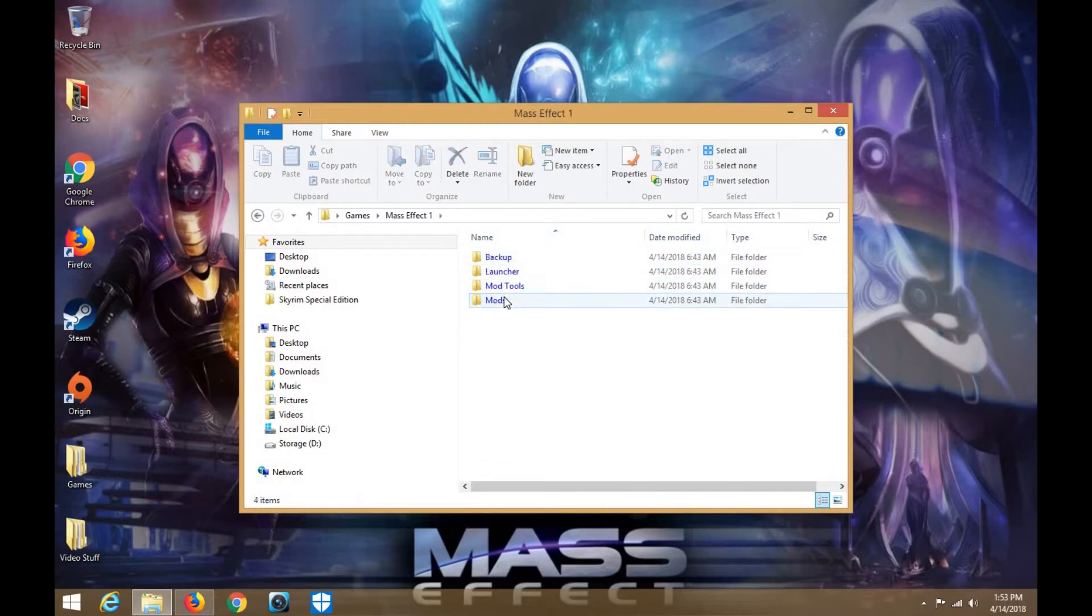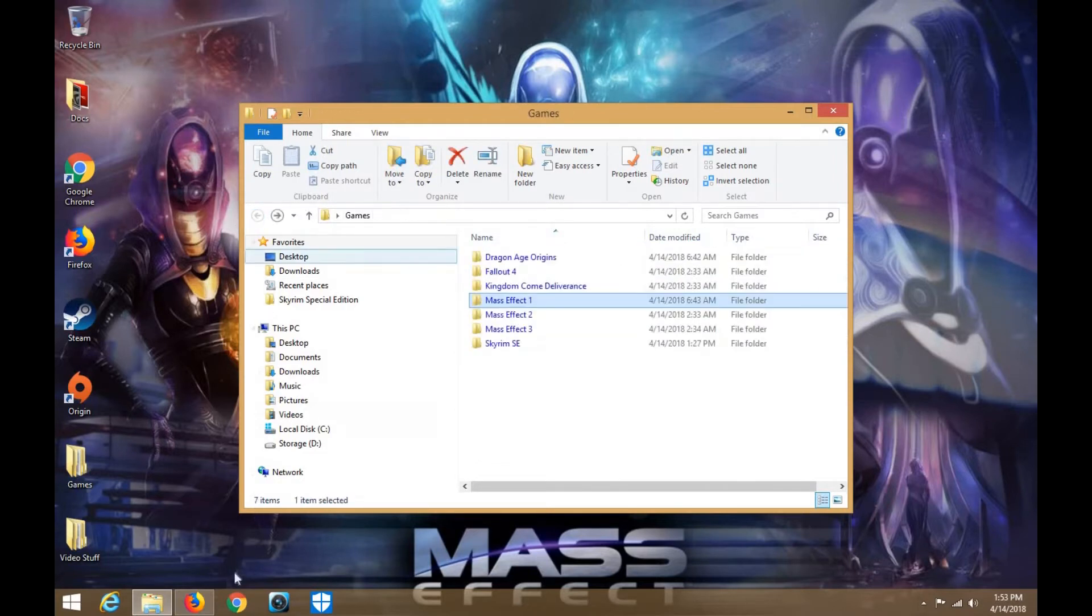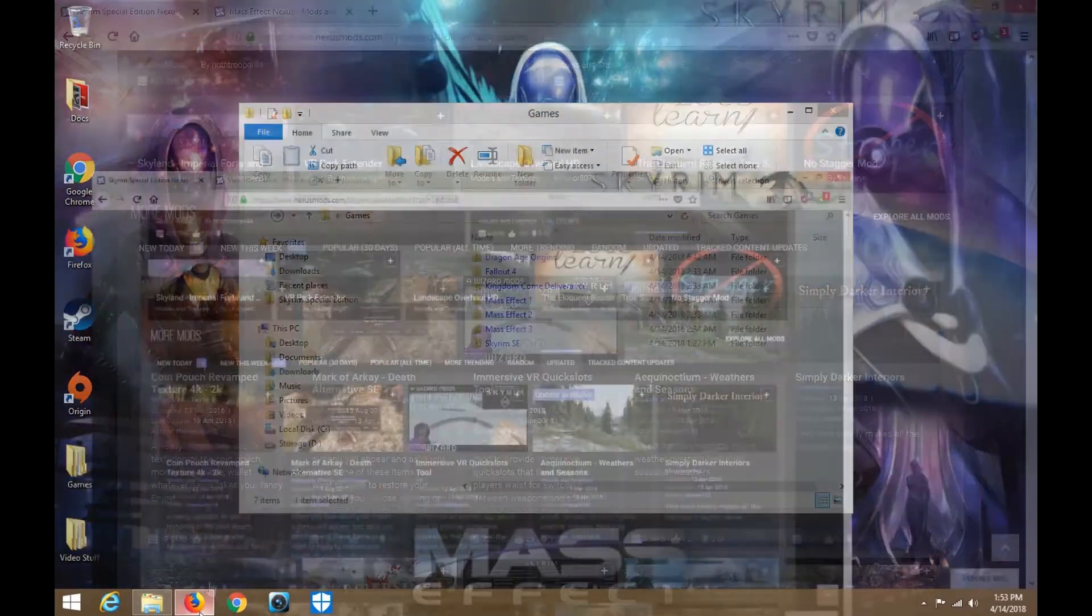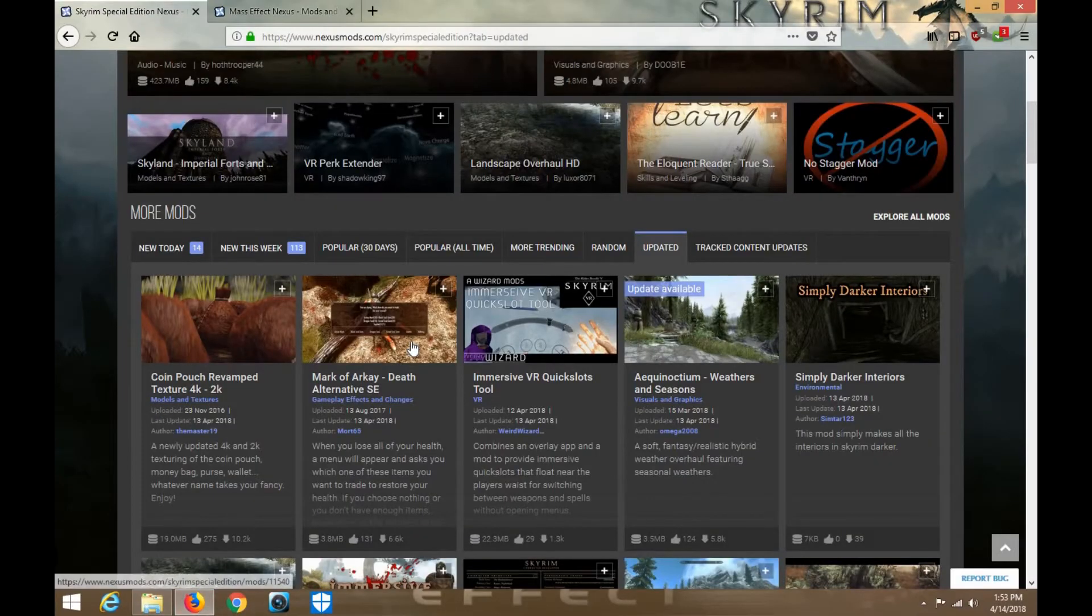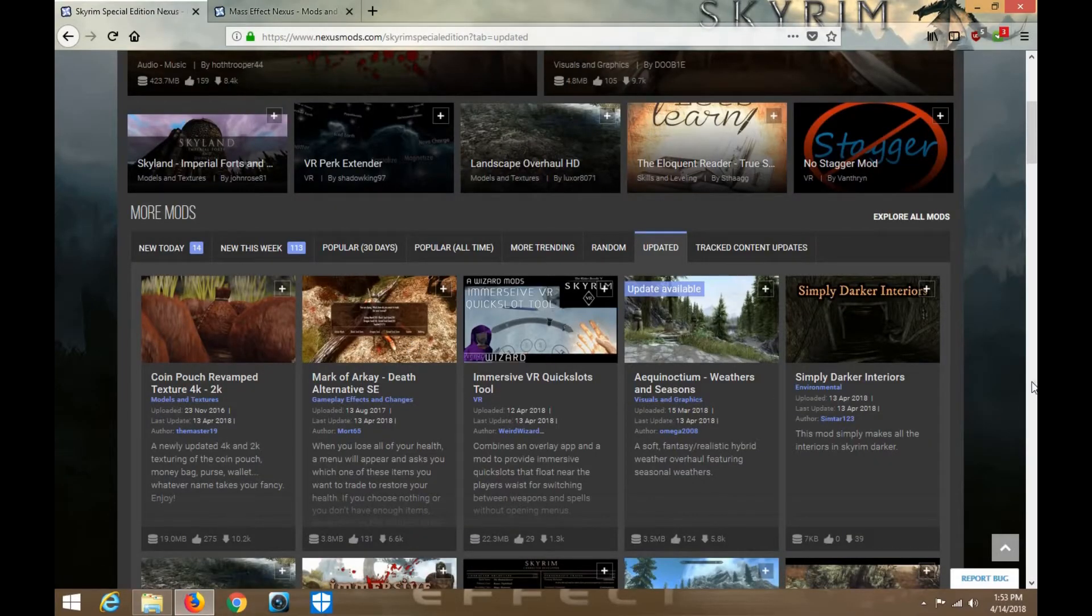I'm actually going to start downloading the mods actually right now. And then I have to go to work. So the rest of the weekend, guys,